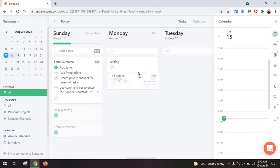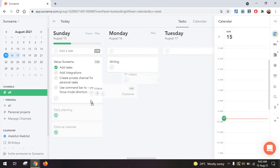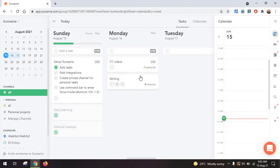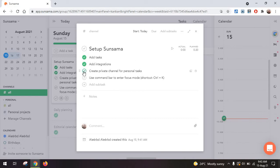If you want to move tasks from one day to another, it really works like a Kanban board. So you can just drag and drop. You also notice when you create your account that you have a setup Sunsama list of tasks. And really some of the basic things you need to do are add tasks, add integrations, like I mentioned the Slack one, create a private channel and use the command bar to enter focus mode.